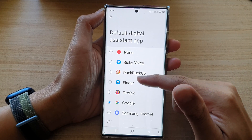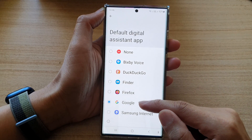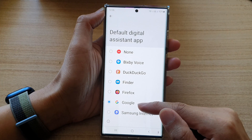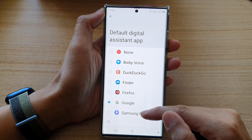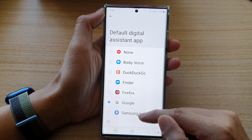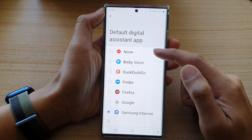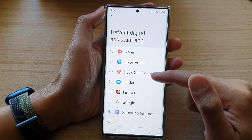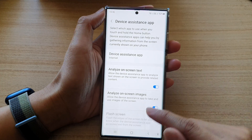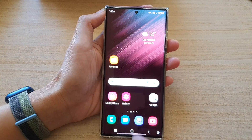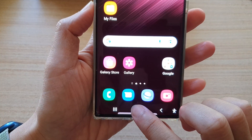You can select Google — Google is the default setting. You can also set it to Open Samsung Internet. Select an option from the list and tap on the back key.